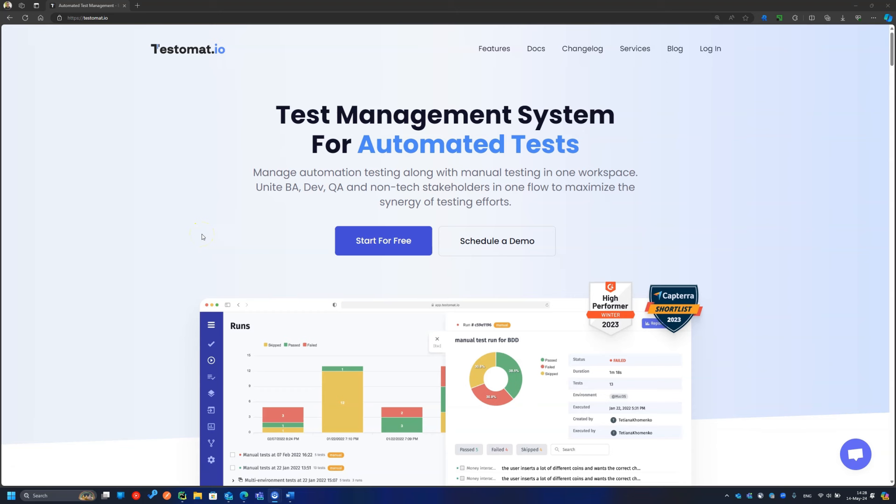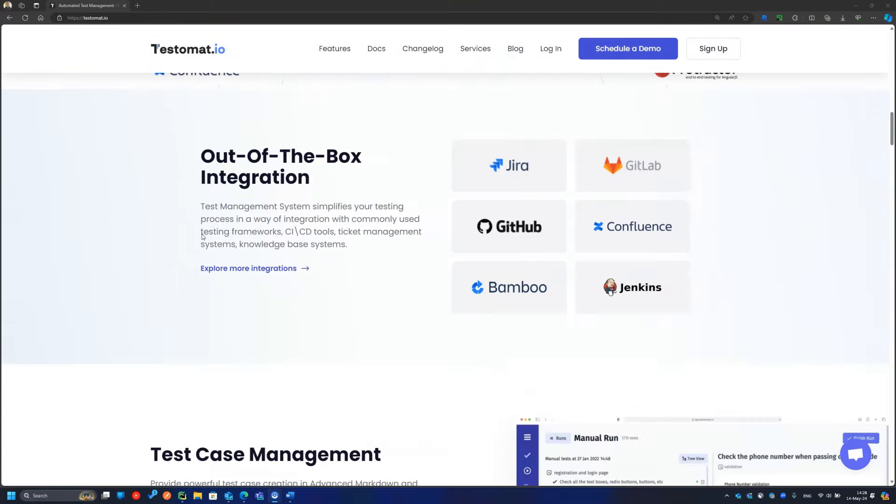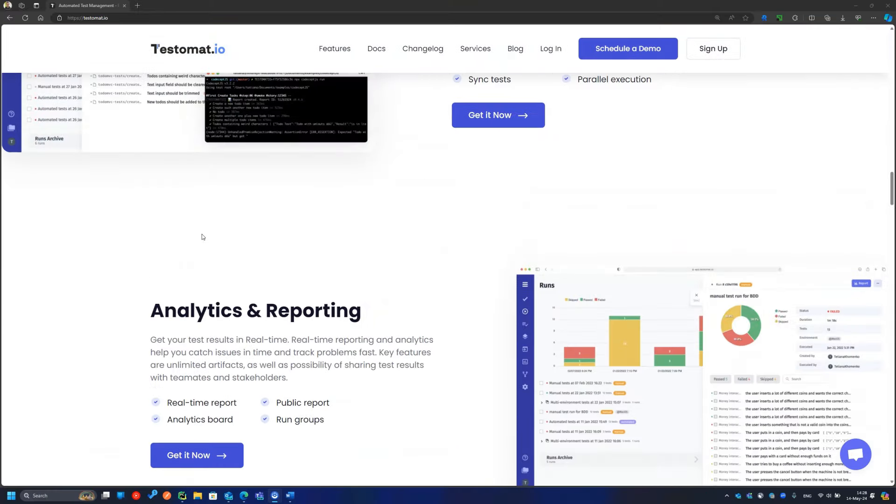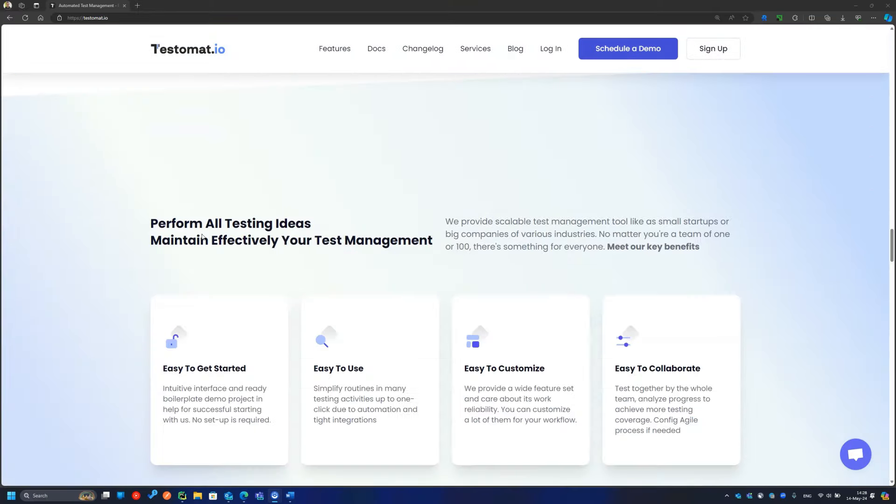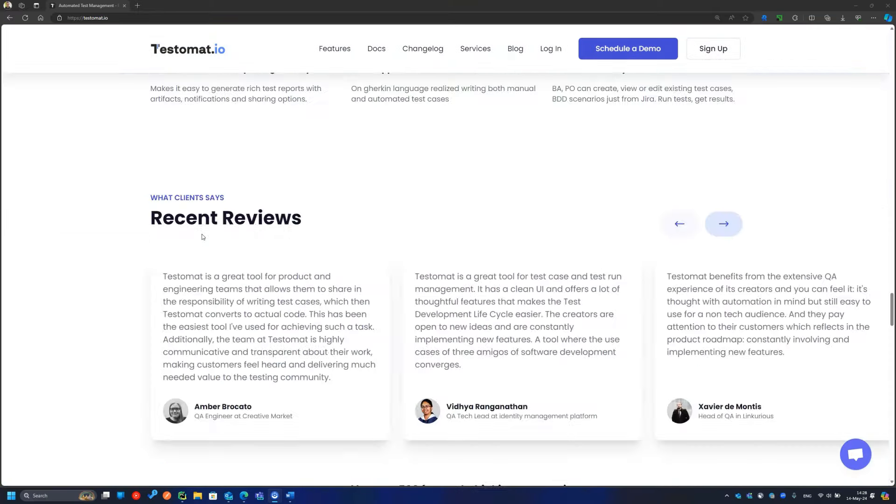Anyway, I know one test case management service I enjoy using. It is Testomat.io. I recommend trying it because I see at least three advantages. It is designed to be a test case management tool for automated tests.